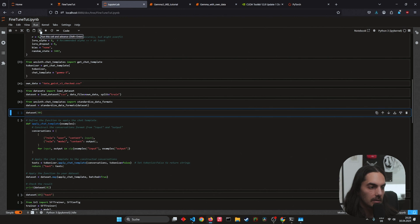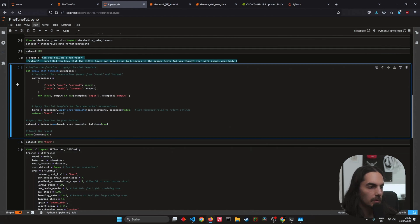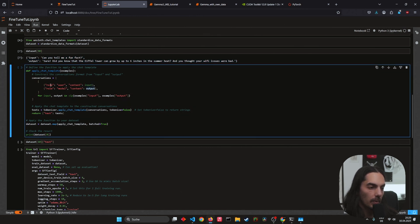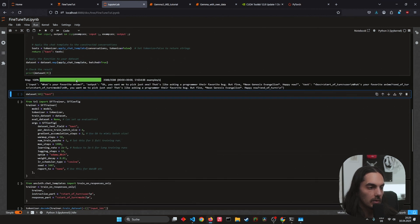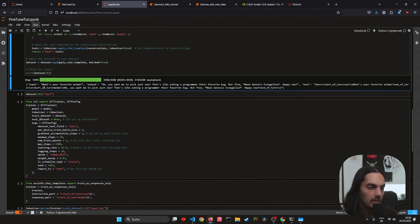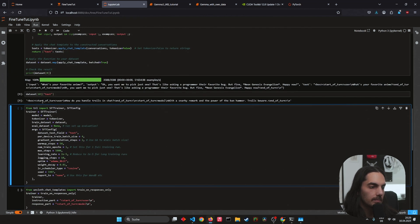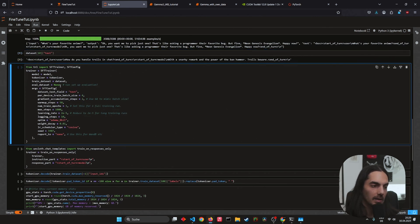Initializing the chat template — let's check dataset[90]. We get our output, looks good. Next we define the chat template to be applied, converting the input and output to the proper format so it can be processed correctly. All green, and we also get an example. Dataset zero, the first question is 'What's your favorite anime?' — let's see the text output. This is correctly formatted — perfect.